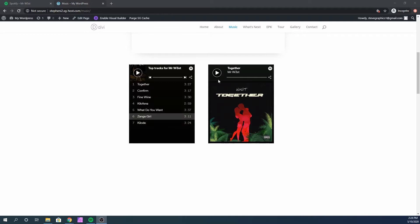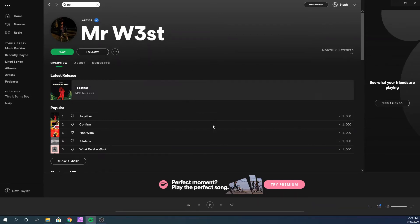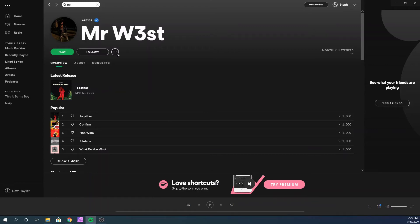The first thing you need to do is log into your Spotify account and search for the playlist or the artist you want to embed into your WordPress website. If you already have a playlist, you can go ahead and click on it, copy the embed code, and embed it into your own website. But for this tutorial I'm going to be using one of my friend's profiles — Mr. West — to show you how you can embed a playlist.